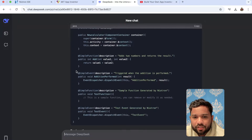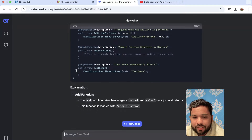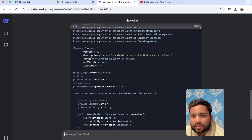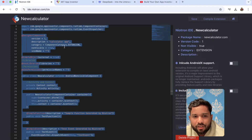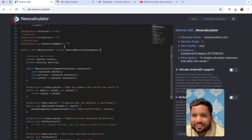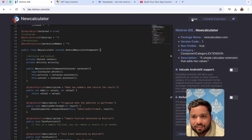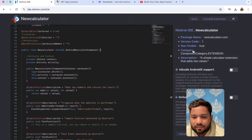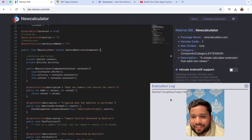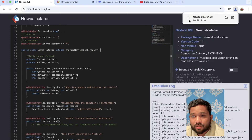As you can see, DeepSeek created one function, a calling function, a return — everything. Now let's copy this, go back to the IDE, select all with Ctrl+A, and just paste it. Done. Now let's click on Save, then click on 'Compile Extension.' Wait a few seconds — the project is saved and it's compiling. No errors! You can see we have an .aix file.